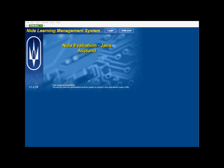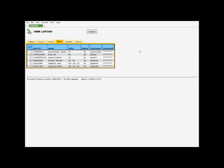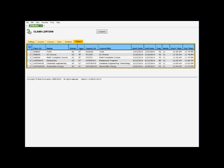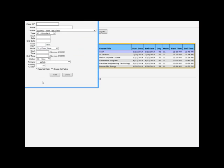Today we're going to be building a class. So in the NIDA learning management system, you want to log in using your username and password. You're going to go to the classes tab. You're going to right click under the ID column over here. Right click. We're going to add a class.